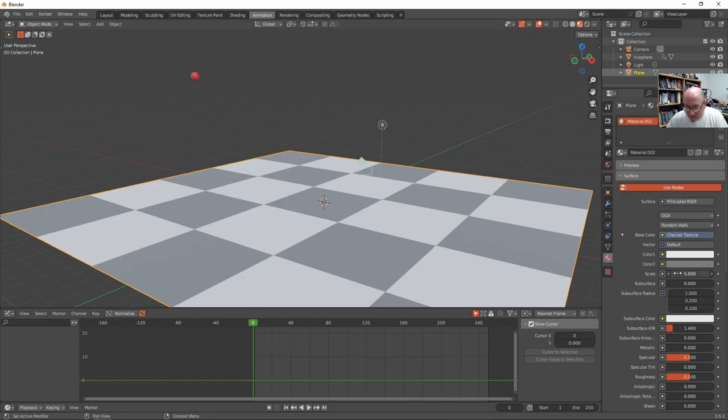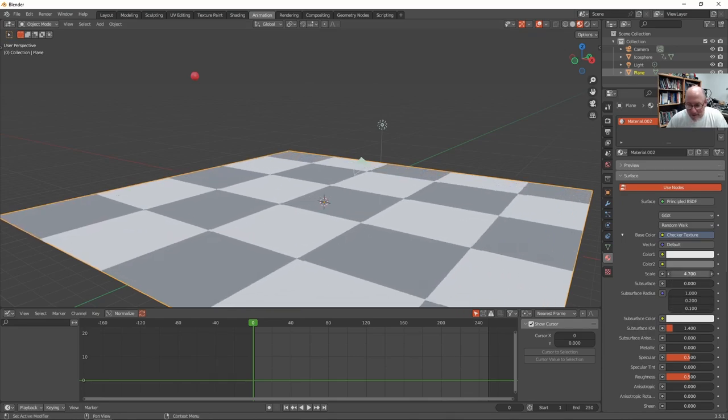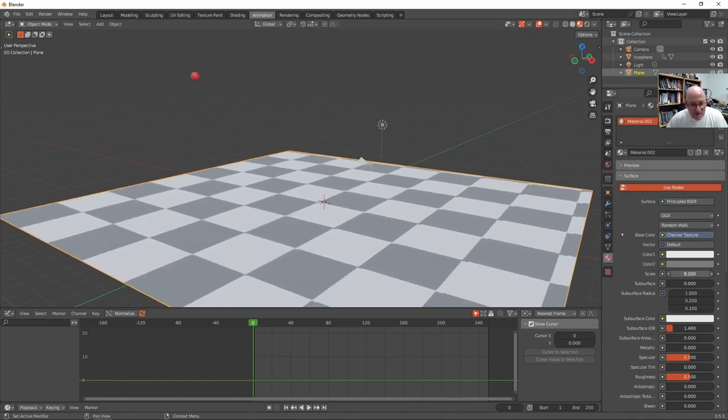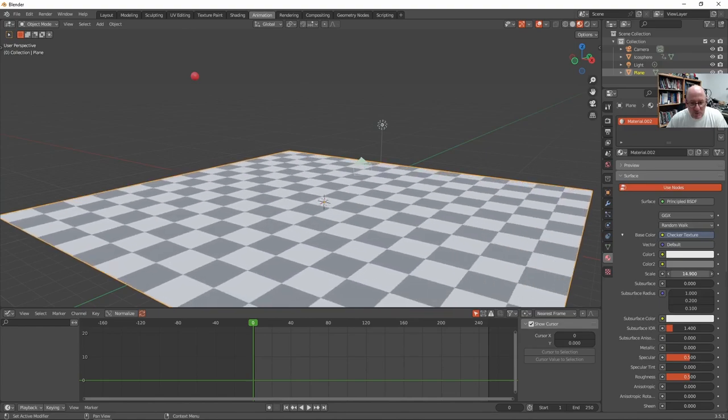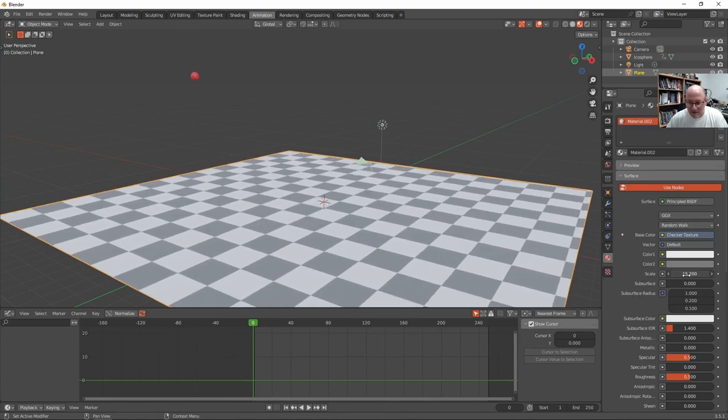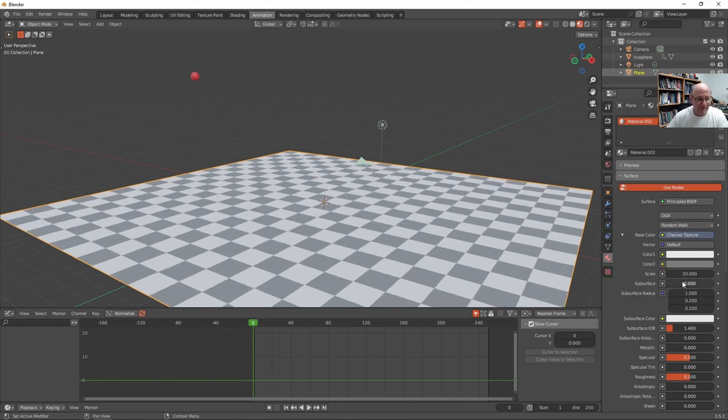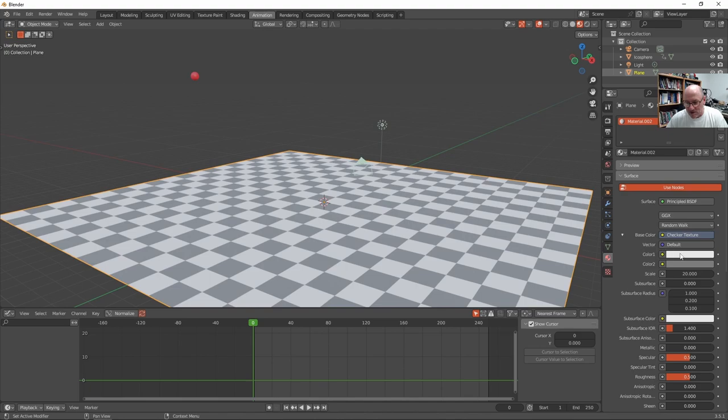As far as the scale goes, we can increase that scale to put more checks. Let's just go 20. Okay. So now we have more checkers. And we can change the colors of our checkers. We can even put checkers inside of checkers or whatever. So let's just use an array of pretty colors.